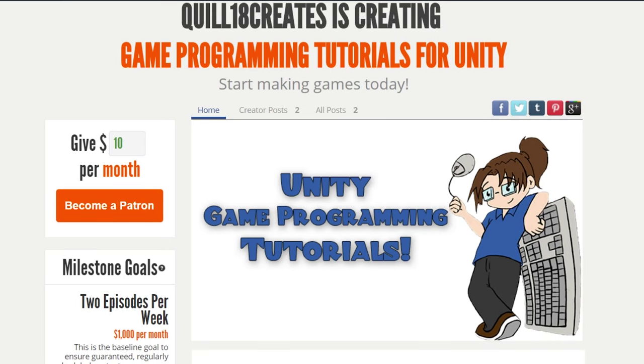Hey, thanks for watching, and thank you everyone who supports this channel via Patreon funding. You make it so that I'm able to dedicate more time towards creating more content for this channel and to continue our game programming tutorials. If you want to help support the channel, please go over to patreon.com/quill18creates and support us today. Thank you very much.